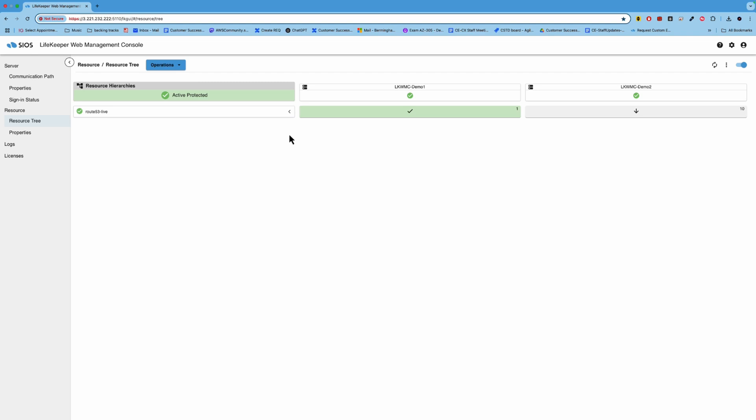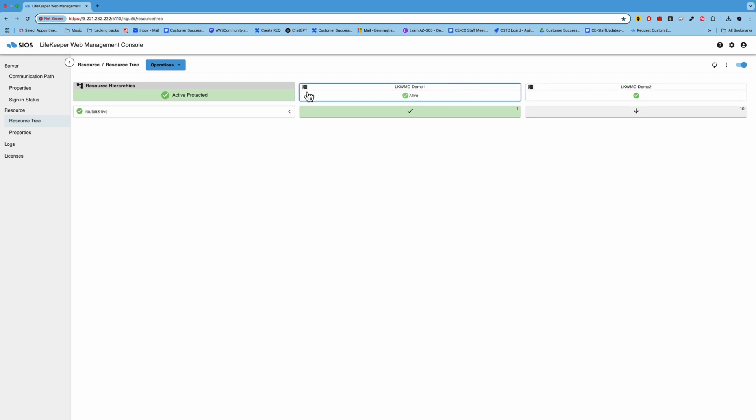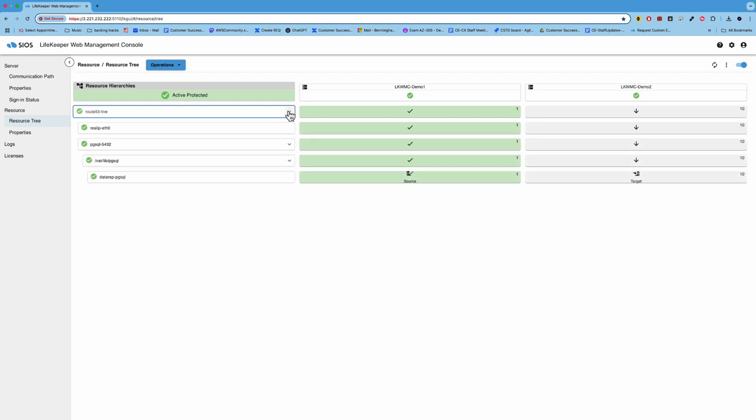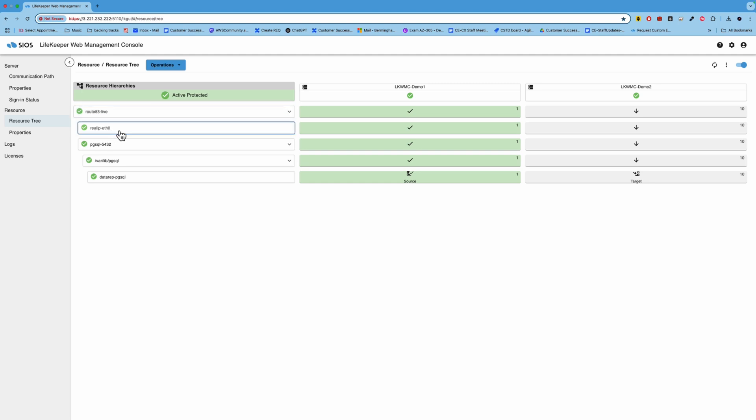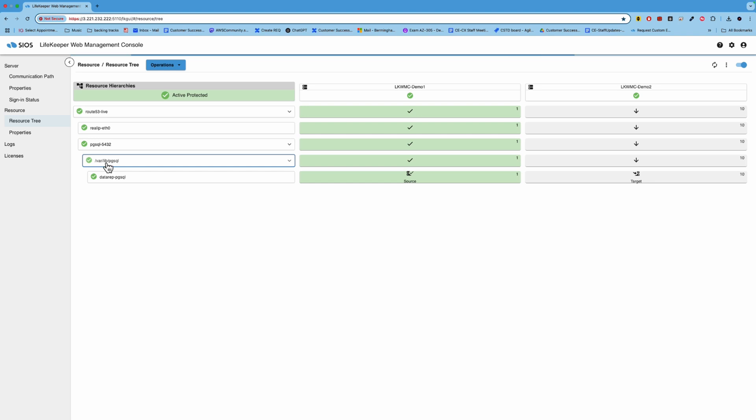So this is the interface. And like I mentioned, we're protecting a Postgres database running on a cluster between two nodes. The node names are LKWMC Demo 1 and LKWMC Demo 2. So down the left hand side is what we have, we call our resource hierarchy. And so this is basically all of the resources that make up this particular cluster. So if we look at this resource hierarchy, we have a Route 53 resource. Route 53 is an AWS concept and these particular cluster nodes are running in AWS. So this is controlling the client redirection by updating the Route 53 so that our clients can reconnect after a fillover that's associated with a virtual IP address, which we have next. And then the actual Postgres resource is this next in the list here. And then below the Postgres resource, we have a file system resource, and then the data replication resource.